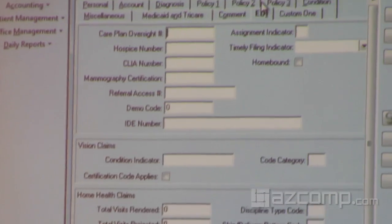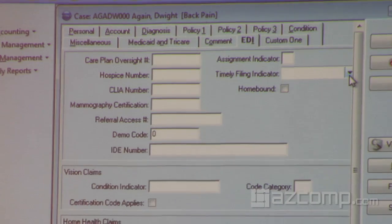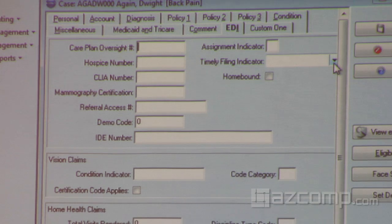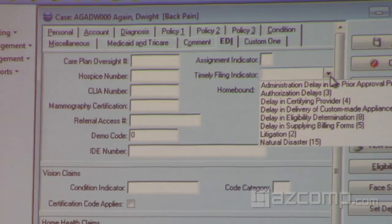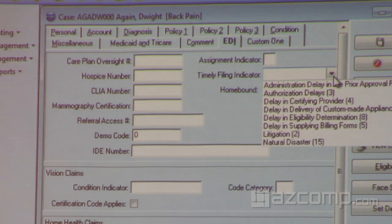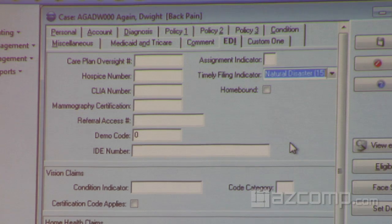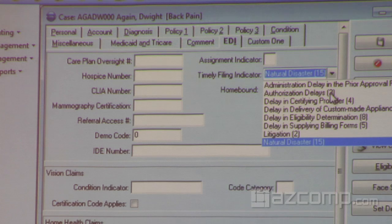Let's move over to EDI — timely filing indicator. Here is one circumstance where we've taken a field we already had and added a dropdown to it. There are only certain values allowed on an ANSI claim in the timely filing field. So we changed this from free text where you'd type a value to a dropdown that lets you pick exactly why. For example, if there were a natural disaster, you could choose natural disaster. A lot of these other scenarios do happen, so you'll have the English equivalent available to submit. We've done that with many different fields in version 17.